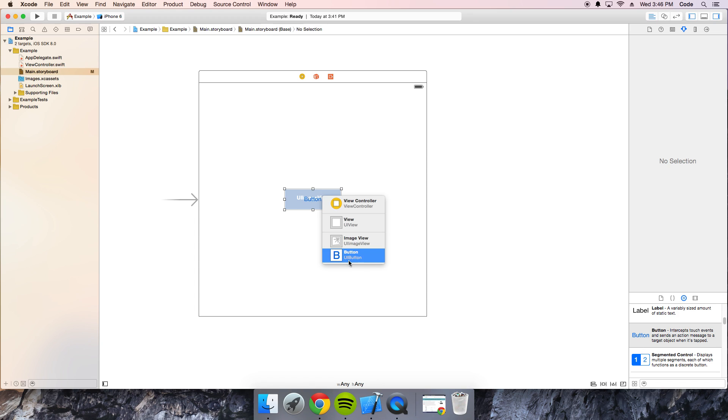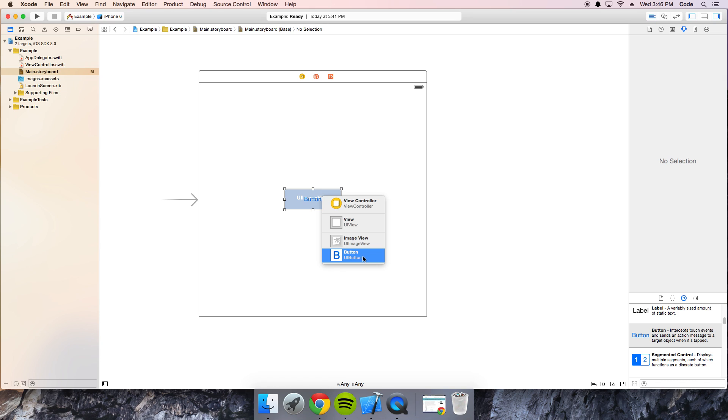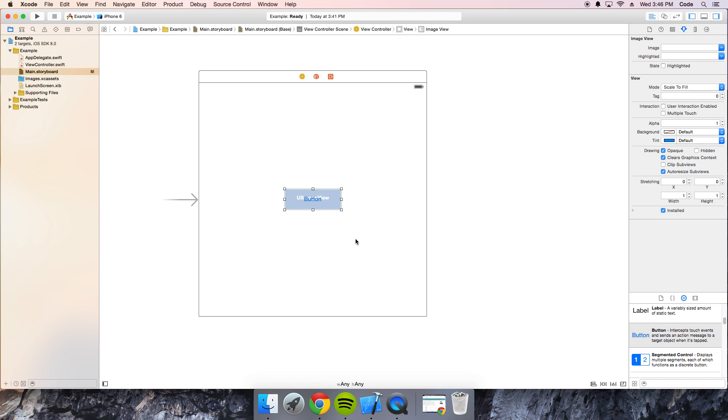All the layers on top of each other. You can see all of them. You have the view controller, the view, the image view, and the button. The button being the top layer, so therefore it's at the bottom, and it works its way down. So I click on the image view, and voila, I have all my image options right here. You can set a picture, whatever.